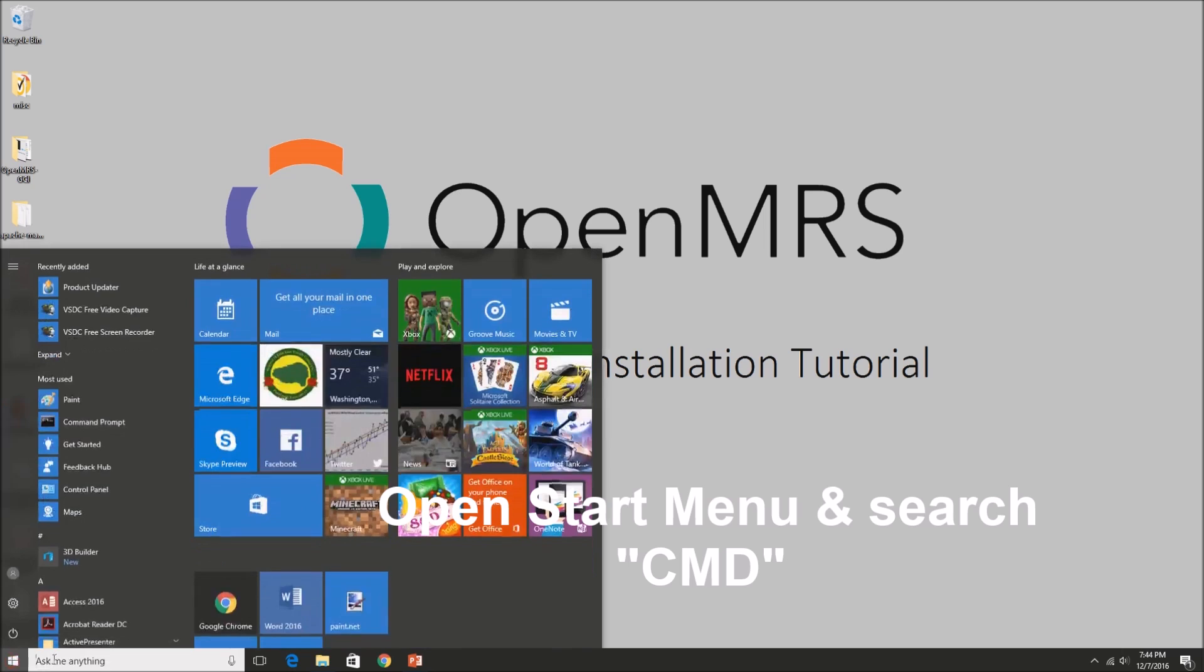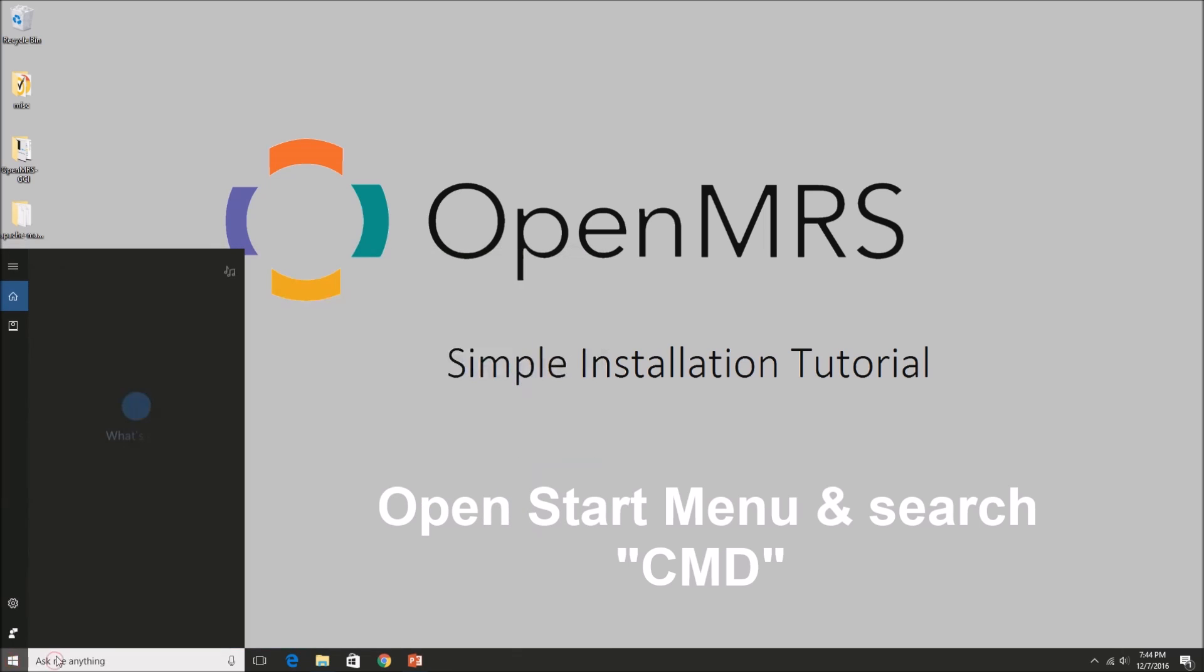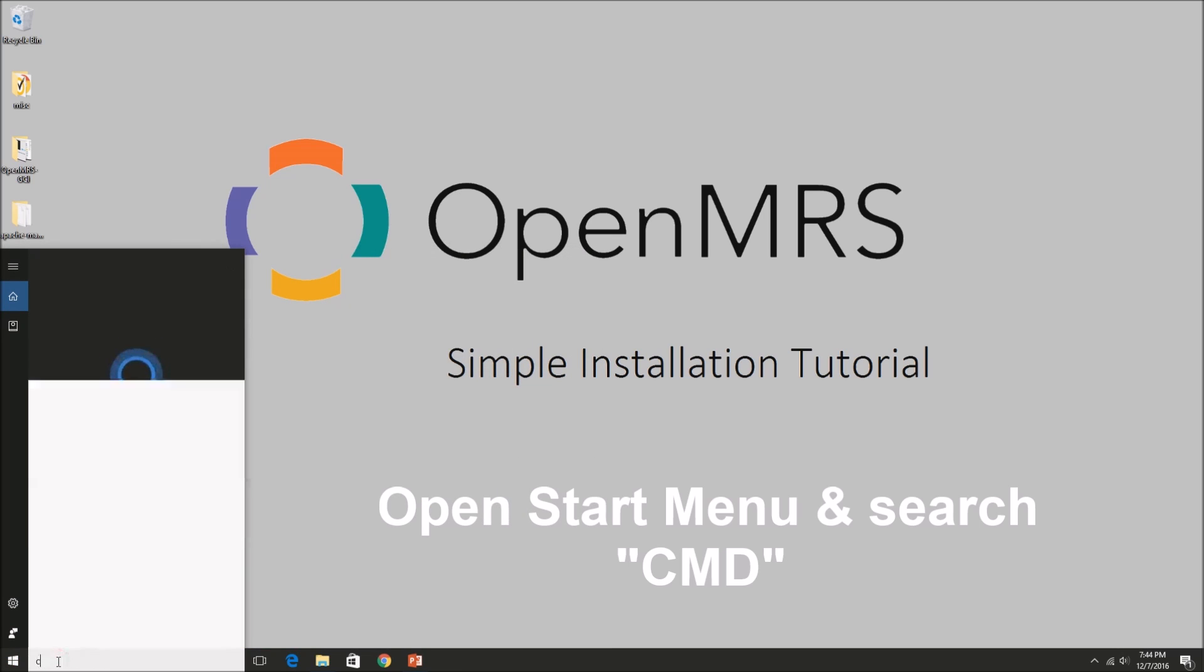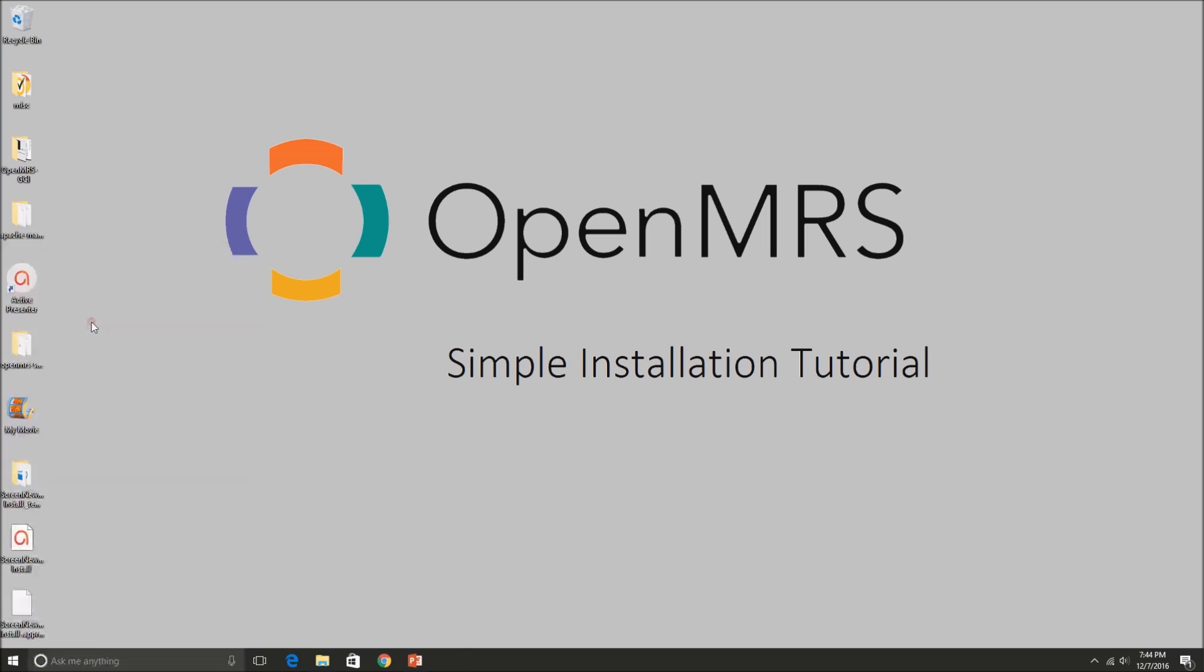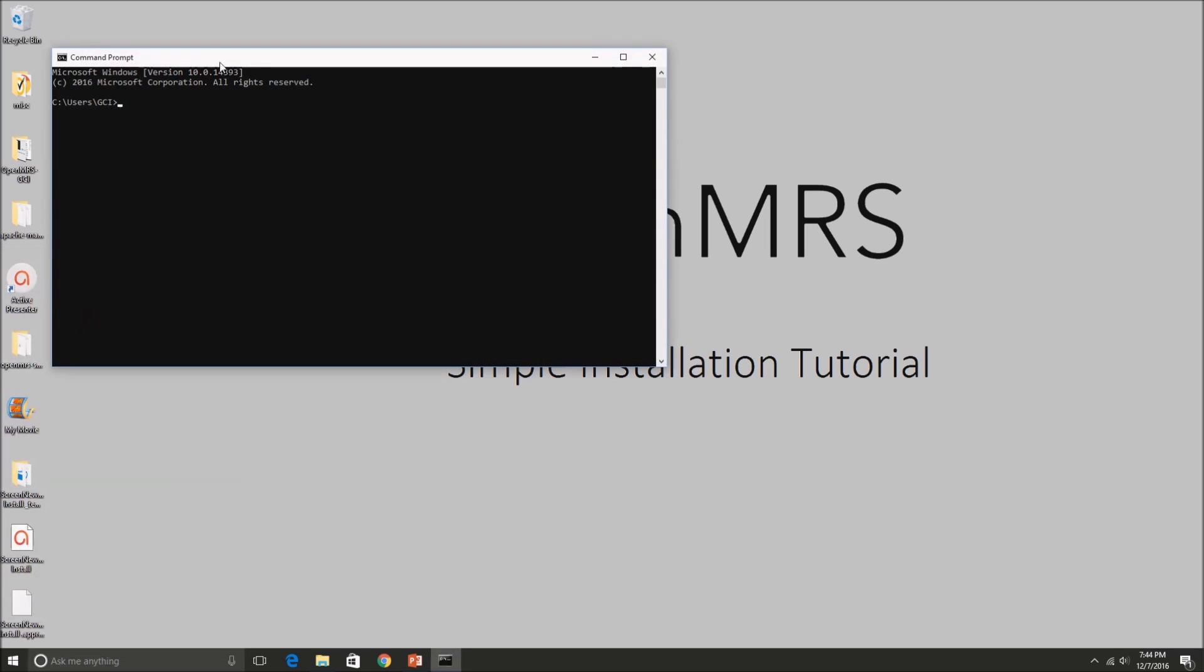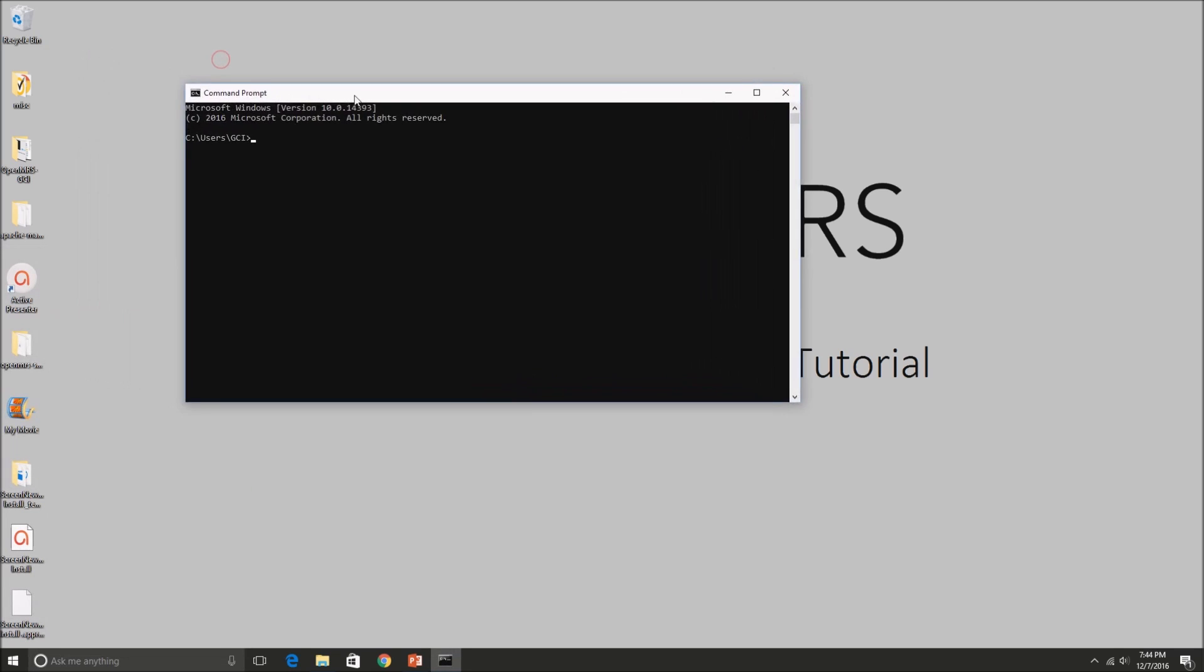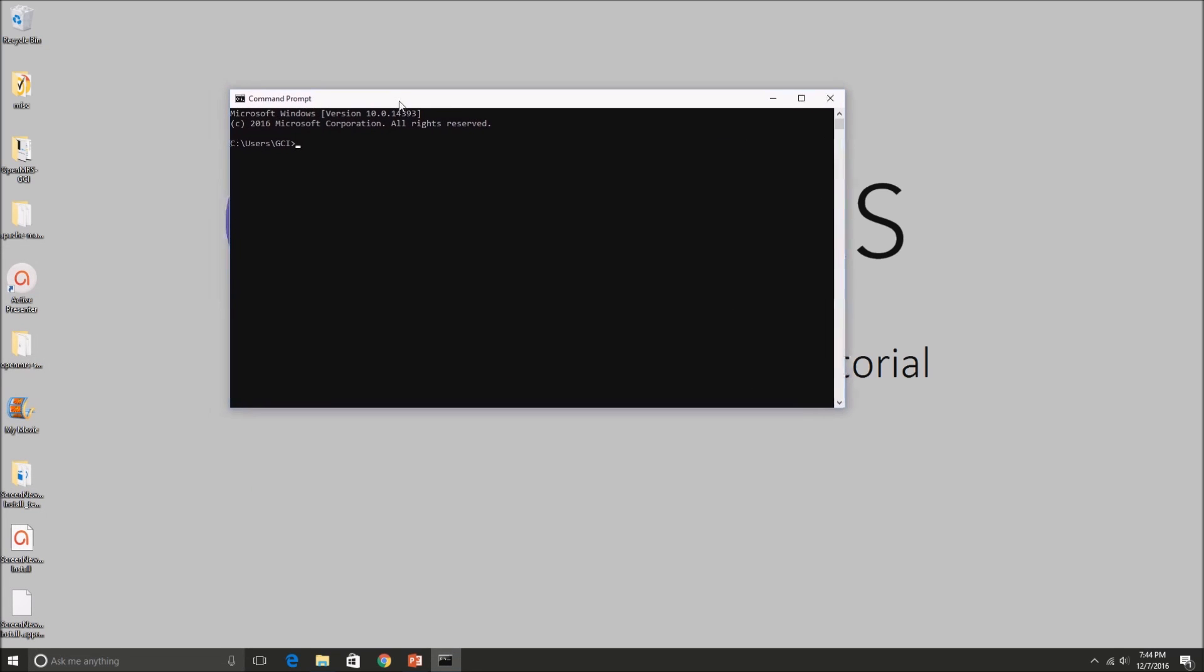So first, go ahead and bring up your command prompt or just type in CMD onto programs. We are going to be checking if you have Java already installed, so type in Java space version right there.